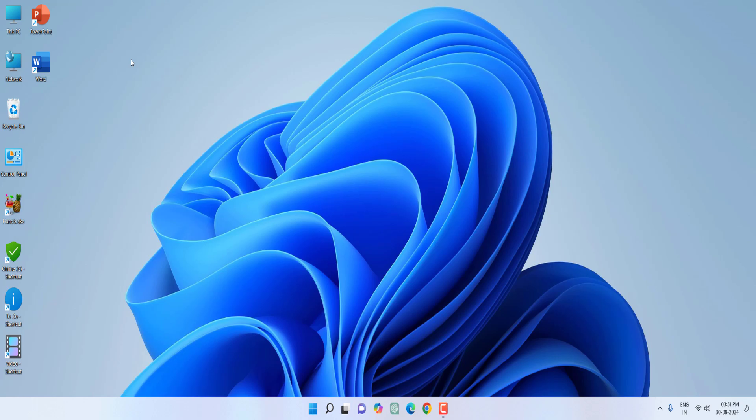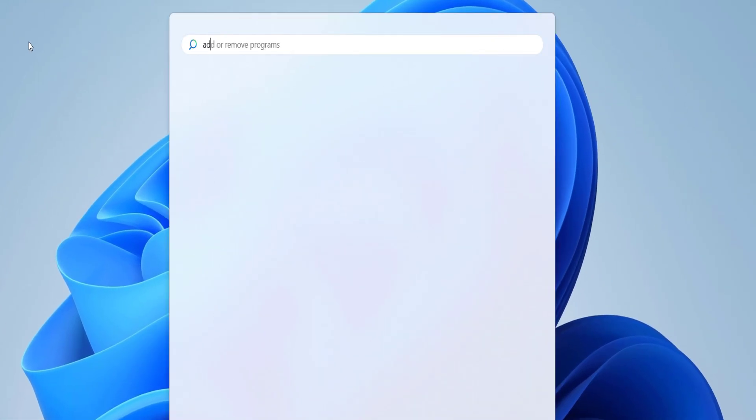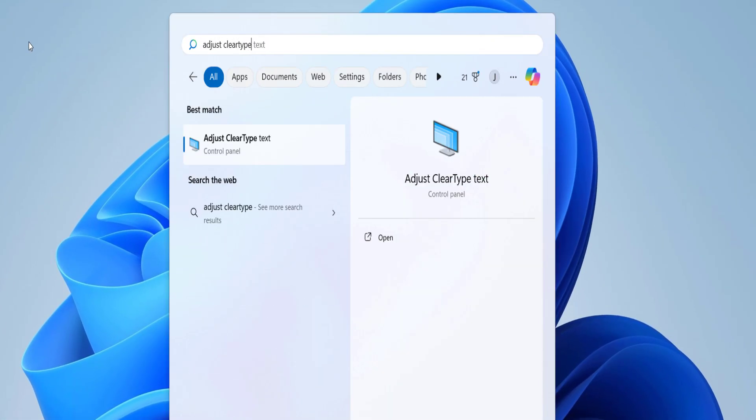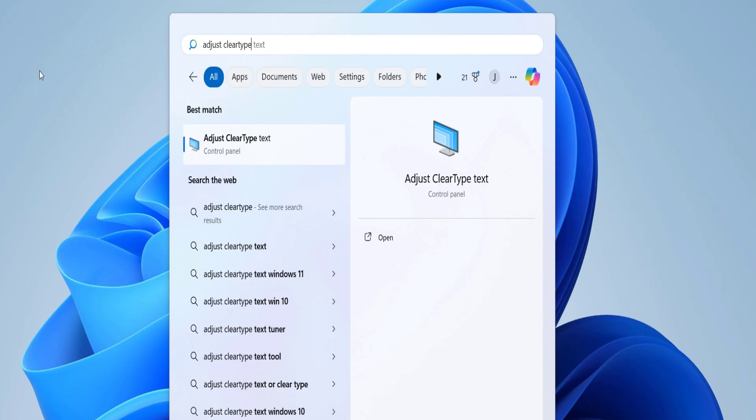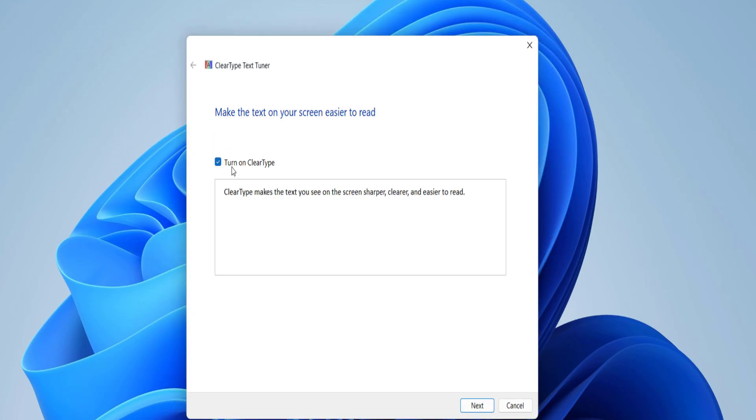You can undo this setting. First, go to Start and type 'adjust clear type text' and open it. Check on 'Turn on ClearType'.